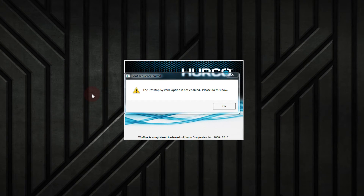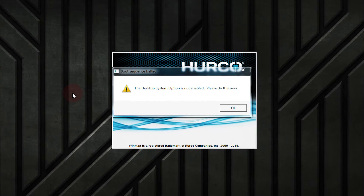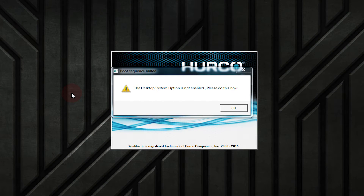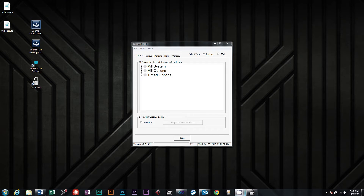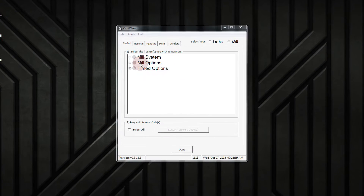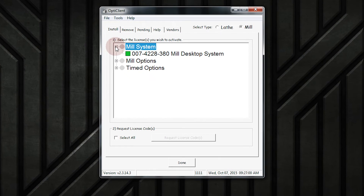If you get the following error — 'The system option is not enabled. Please do so now' — if the system option in OptiClient is green but you get this message, OptiClient needs to be reset.